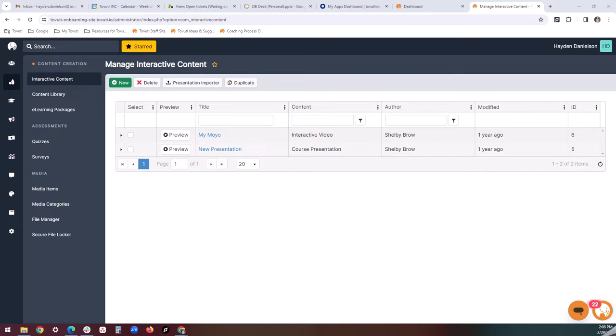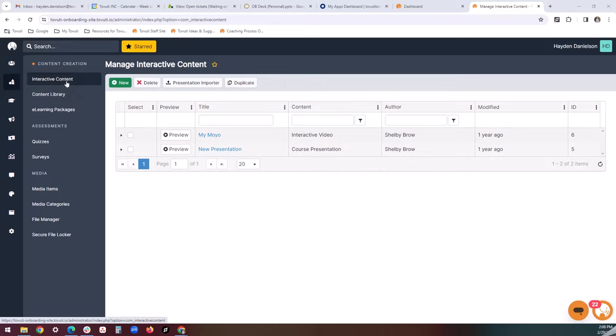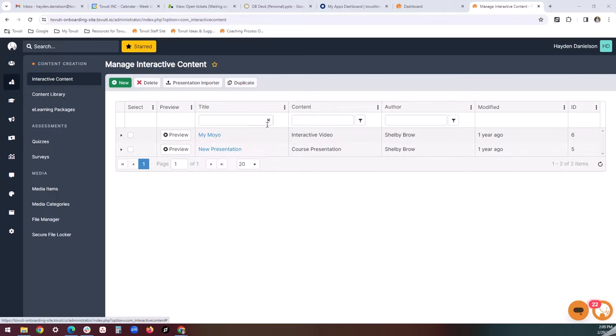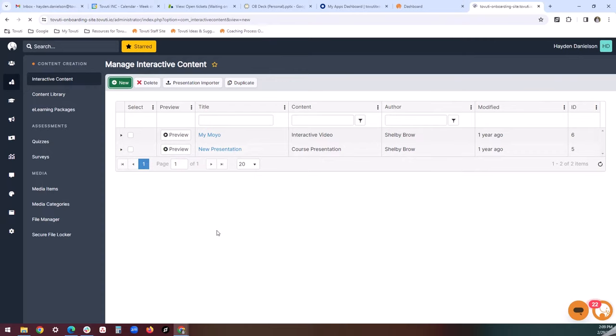Let's talk about how to create interactive content in general. When you first go to content creation and then the interactive content tab, you'll see either a very blank or a very open interactive content library. This showcases any interactive content you've already created, but what we'll want to do is click on the bright green new button up here in the top left-hand corner to get an overview of all the interactive content options that are at your disposal.